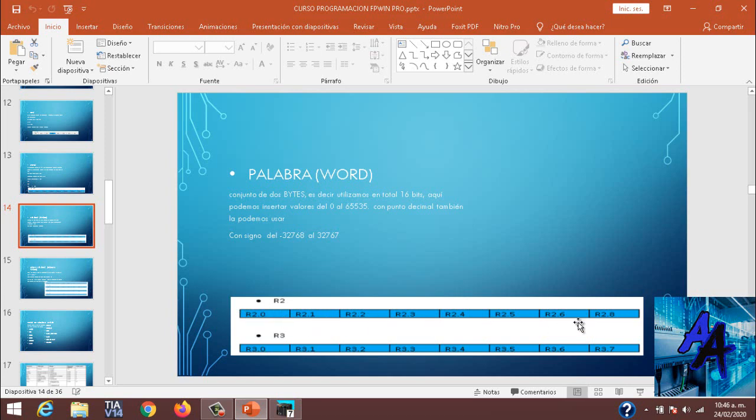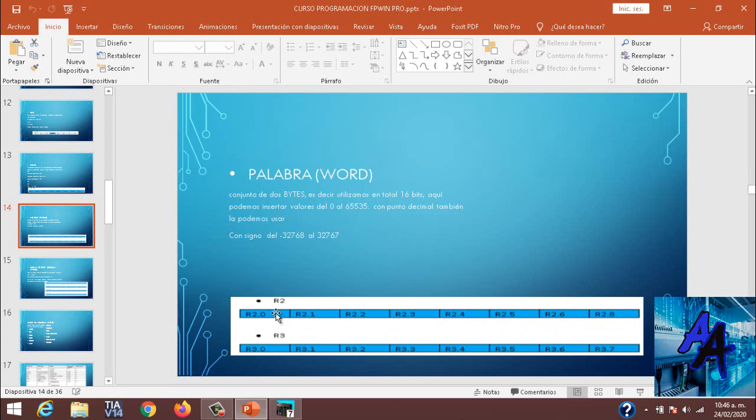Tendremos el byte R2 y R3. R2 corresponde desde R2.0 a R2.7, y R3 de R3.0 a R3.7. Estos dos conjuntos seleccionados me completan una palabra completa. Como podemos ver, son 16 bits que tenemos para crear una palabra.